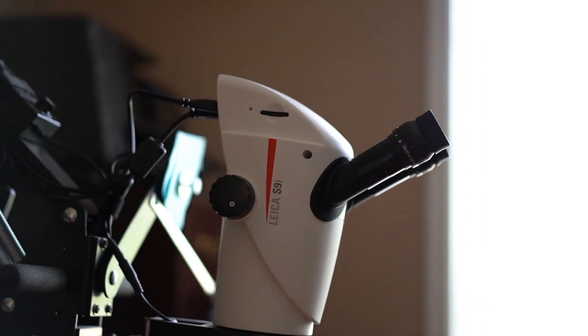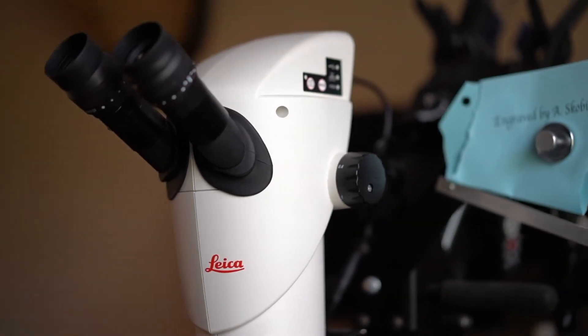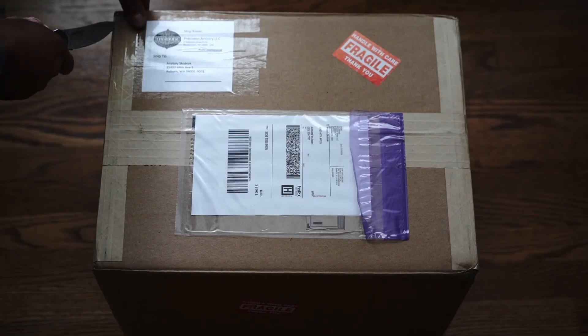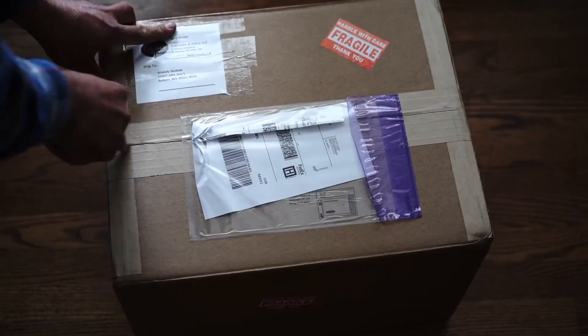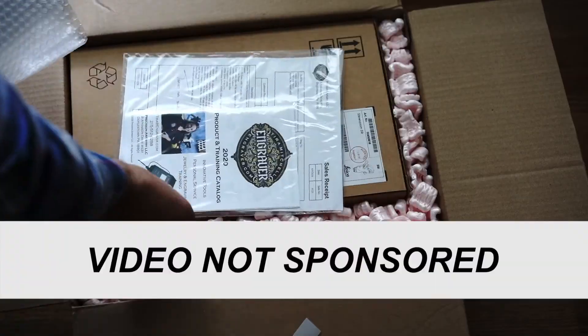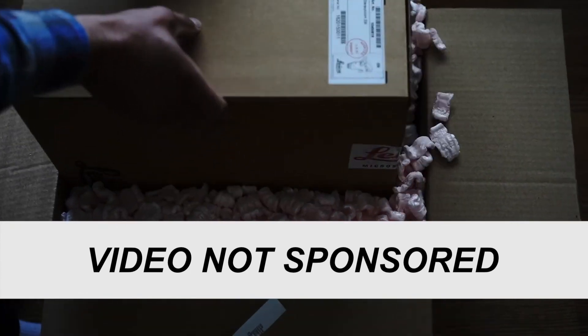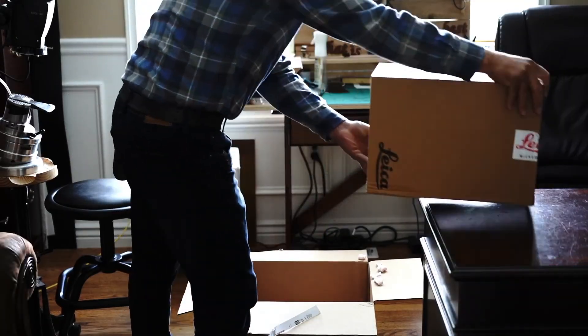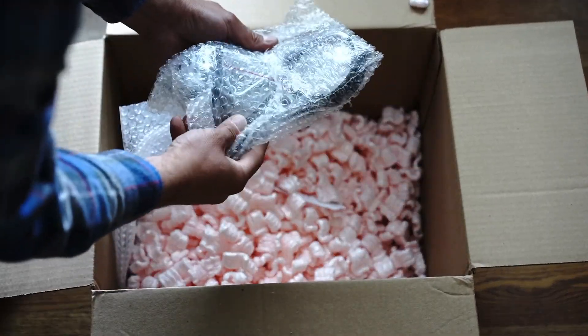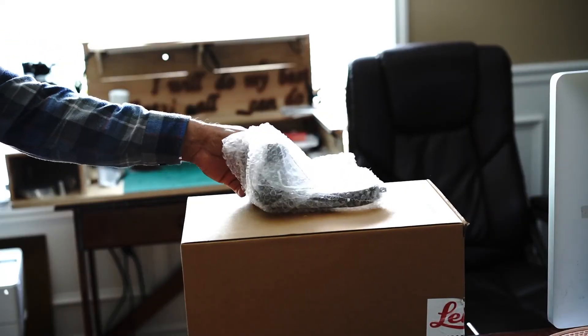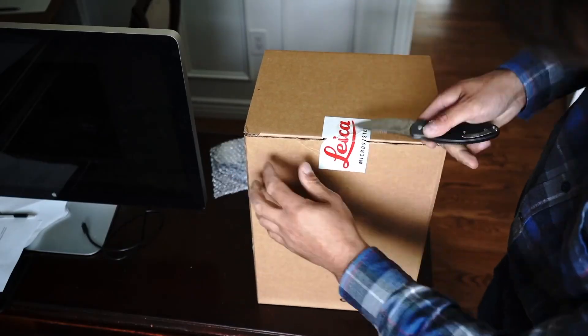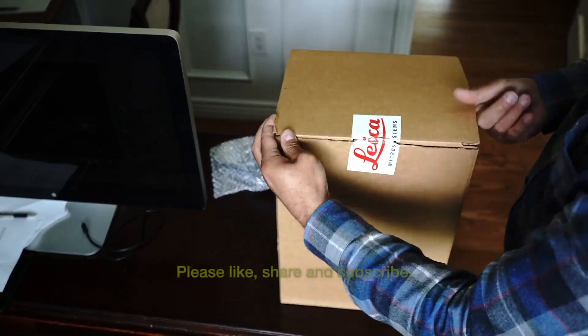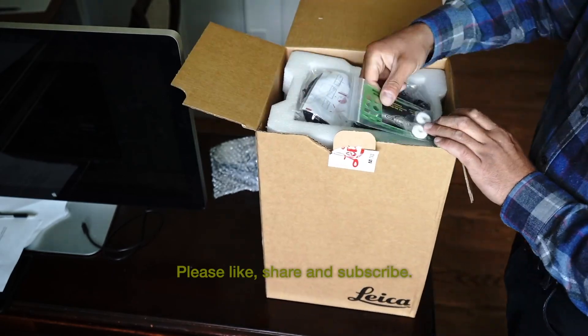Let's talk about Leica S9i Stereo Microscope with built-in camera. Before I get started, I want to tell you that this video is not sponsored by anyone and I'm not getting paid for doing this review. So I will be honest and I will tell you what features are great and what are some not so great things about this microscope. Let's jump in.